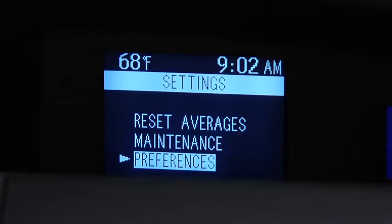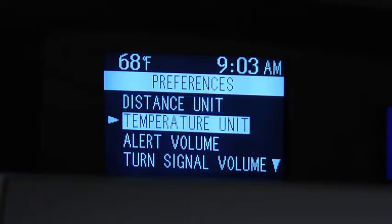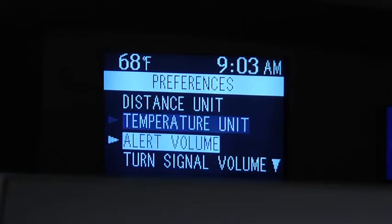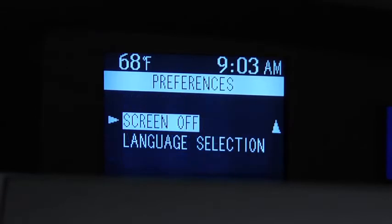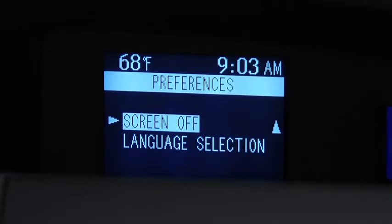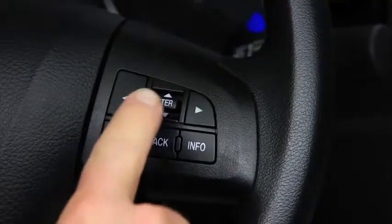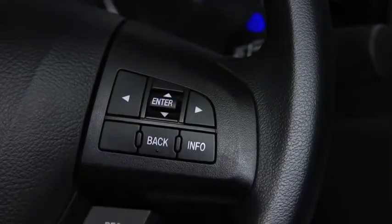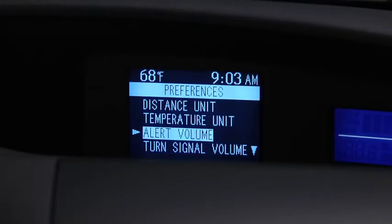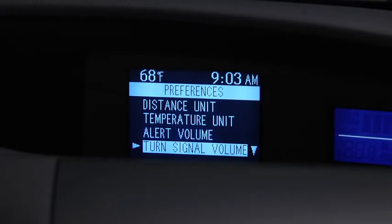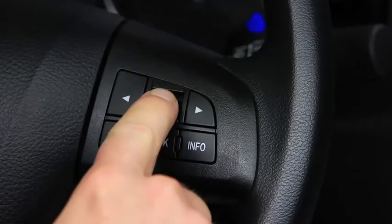Under Preferences, to change the Distance Unit, Temperature Unit, Alert Volume, Turn Signal Volume, or Display Language, go to the Settings screen. Use the Enter switch to select Preferences, select the setting item, then select the desired setting.